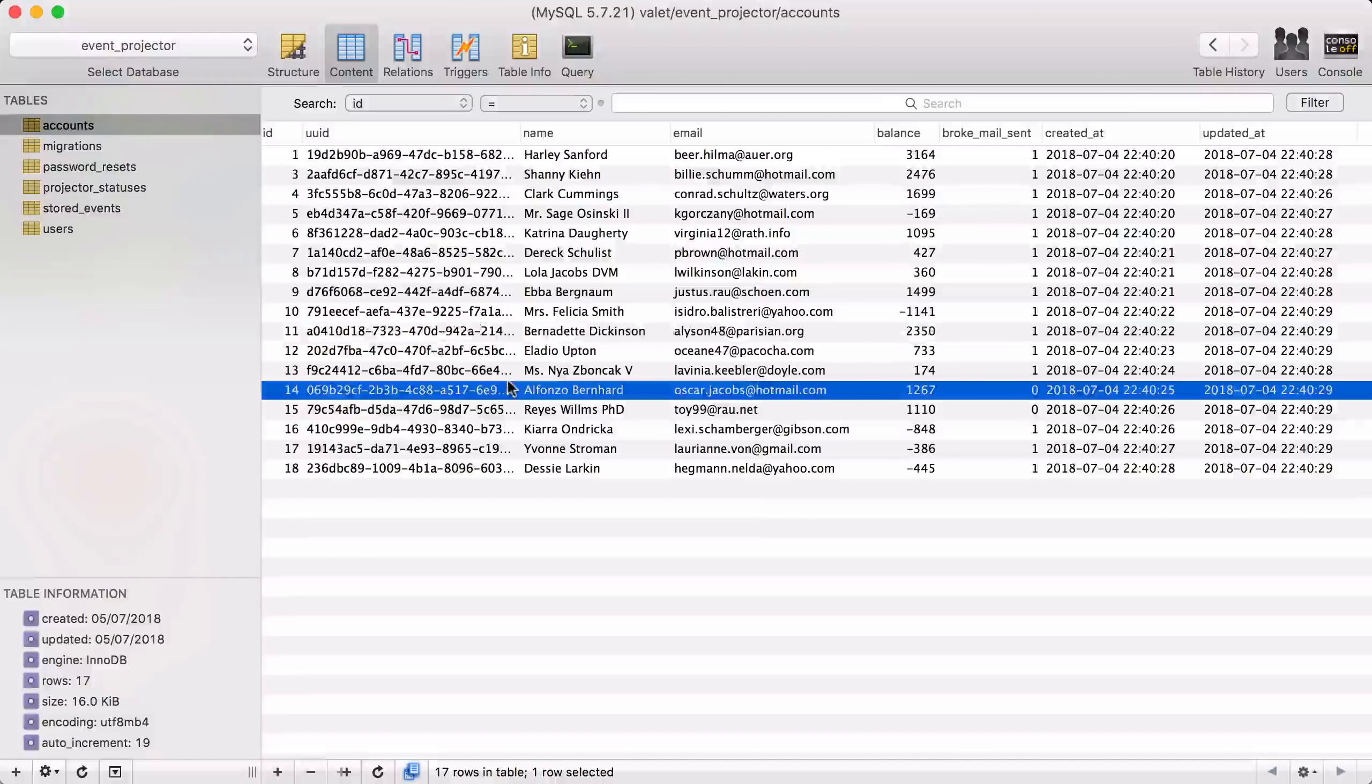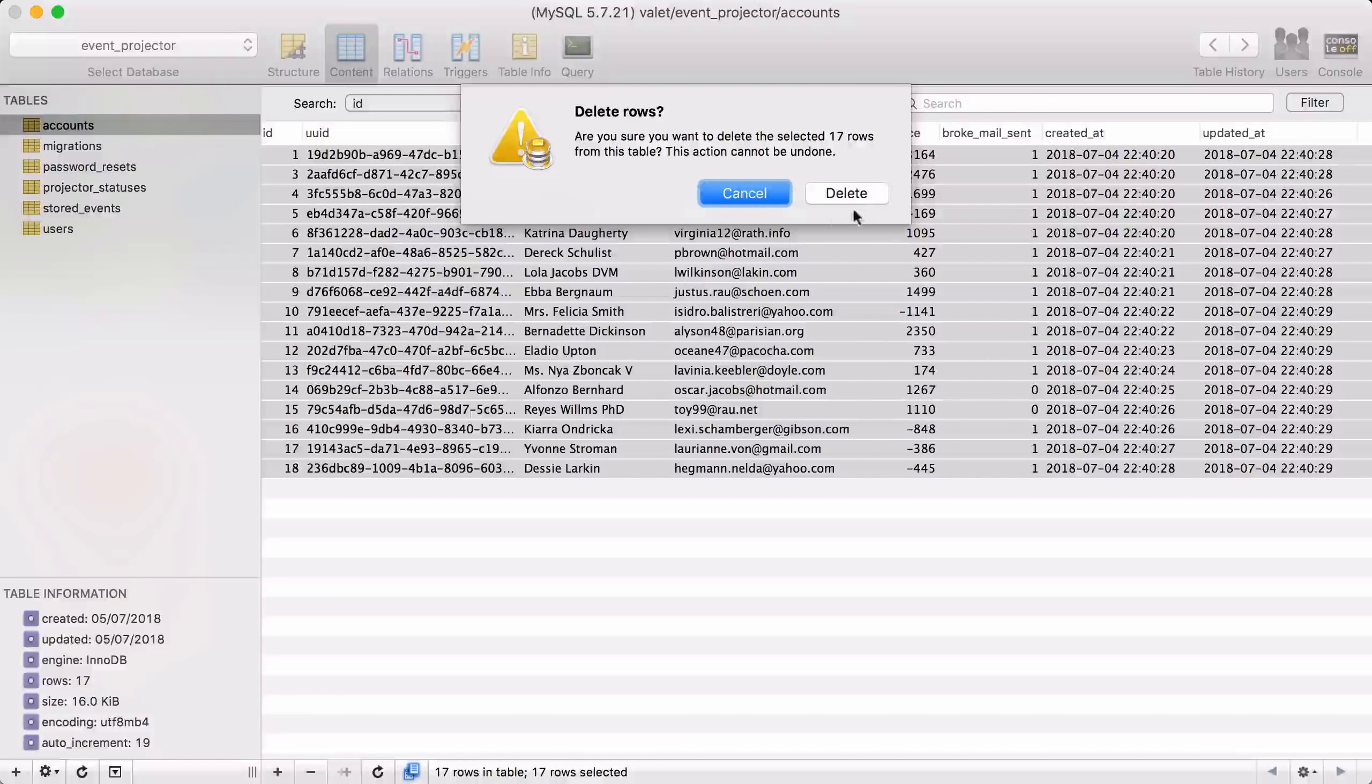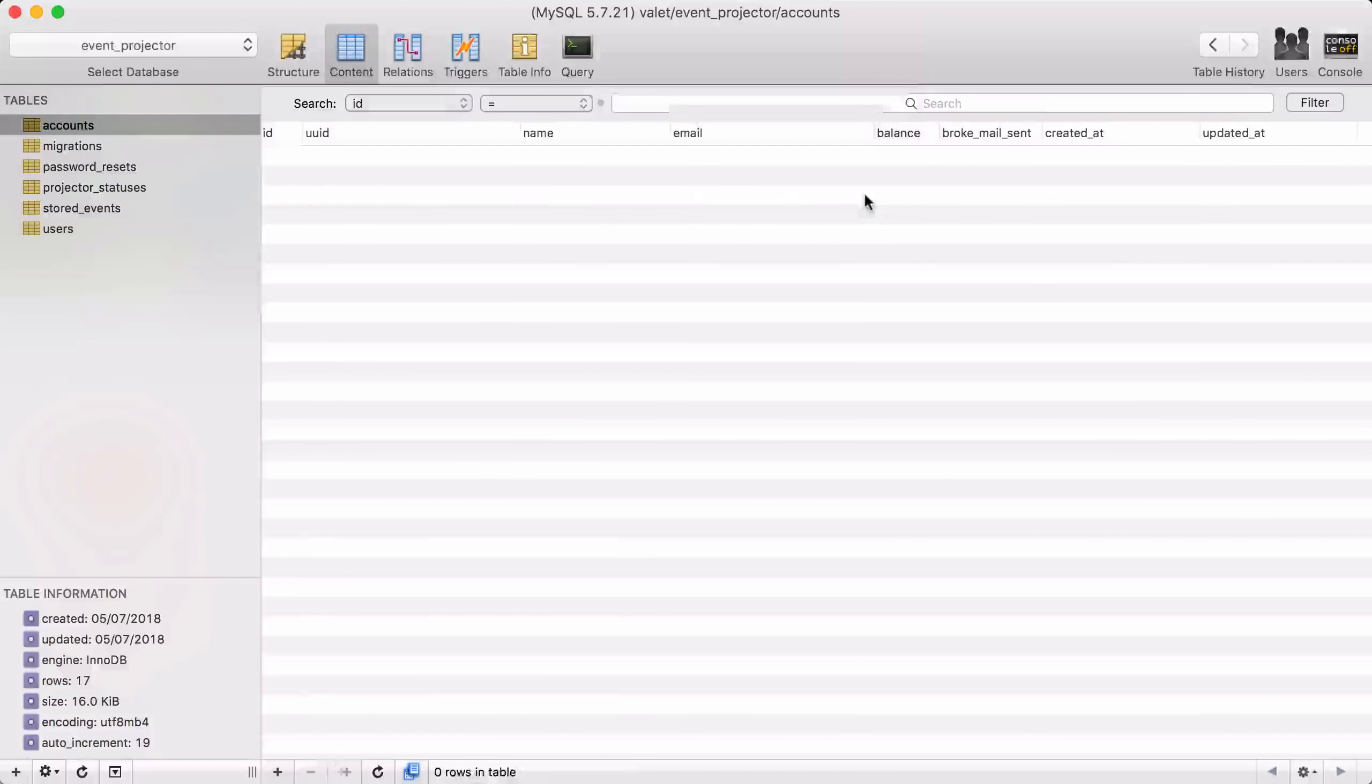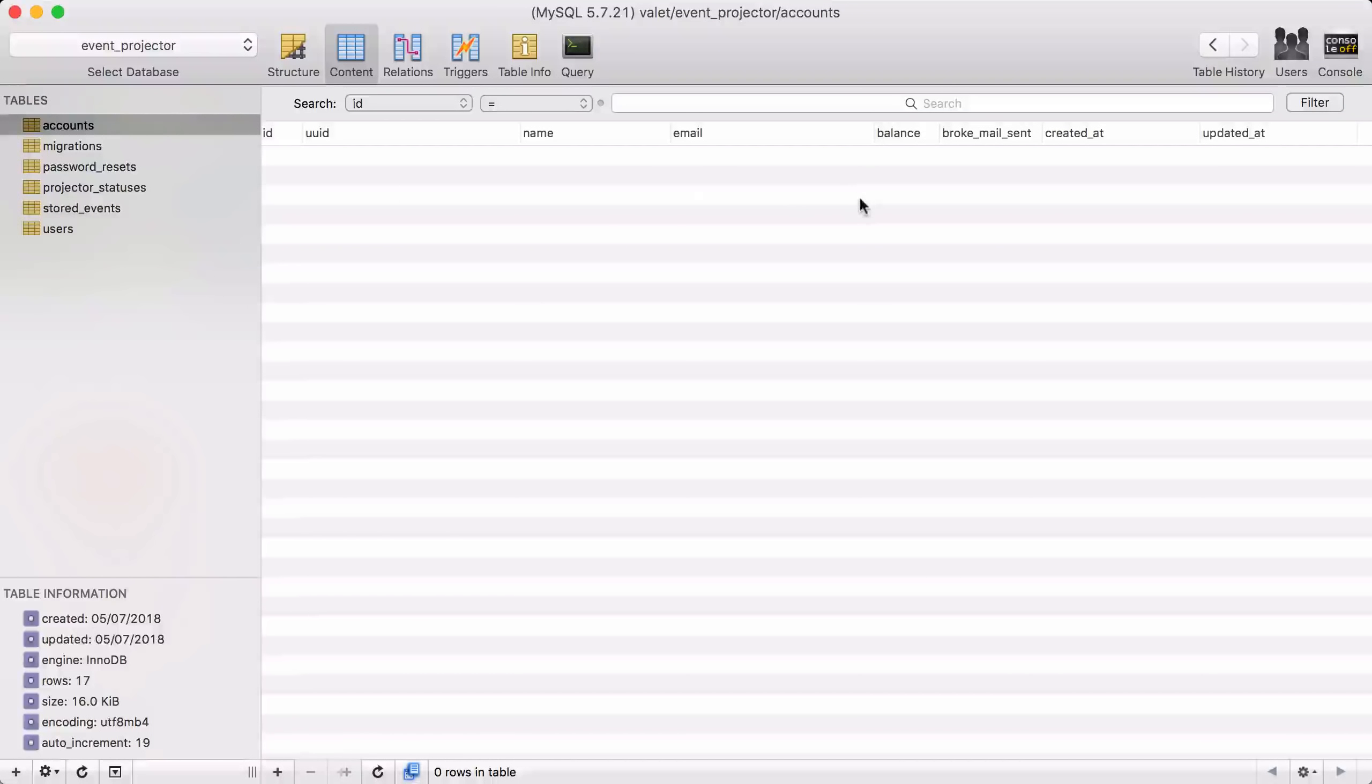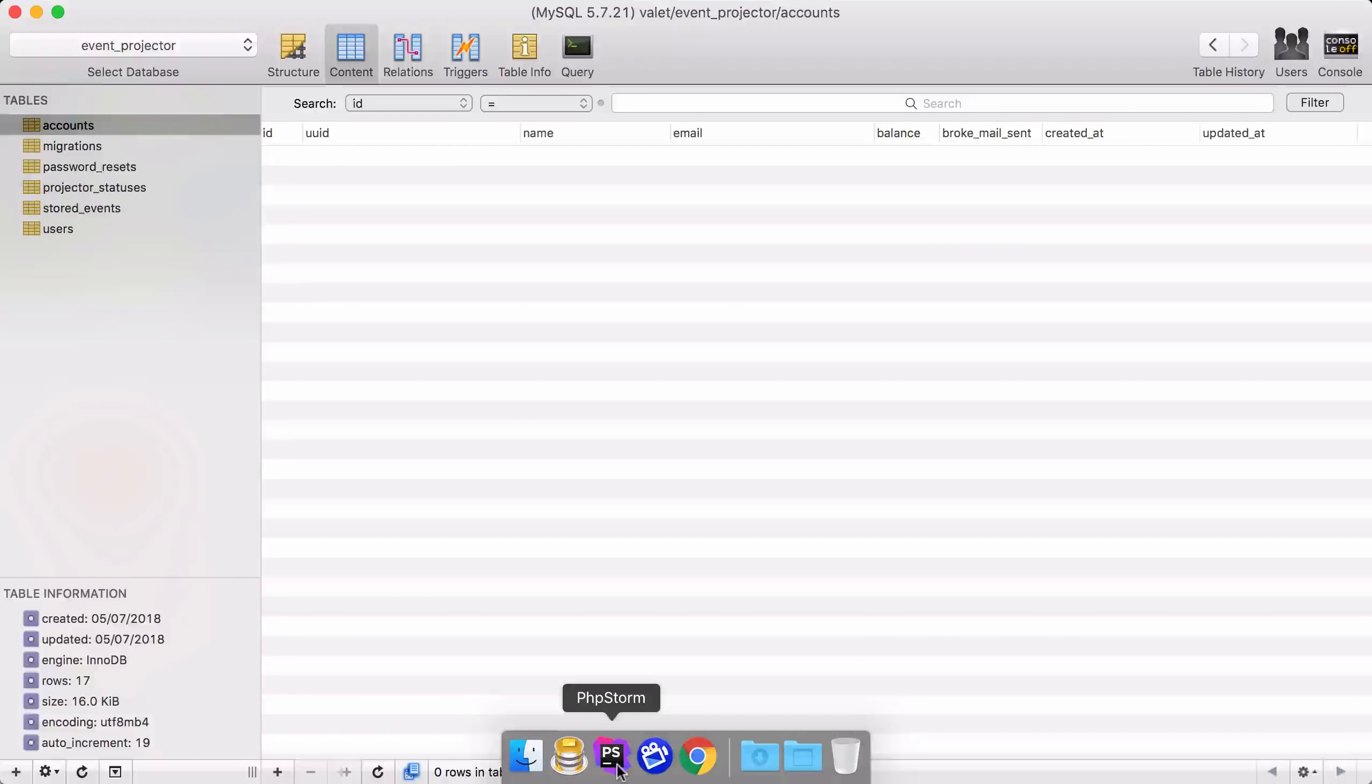Let me prove that to you. If we were to just outright delete all the accounts in a traditional application, you would just scream. But now we can use the stored events to just rebuild this whole table. Let's do that now.